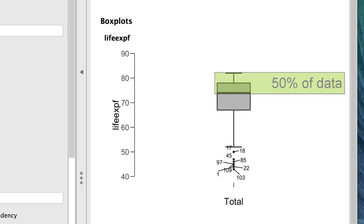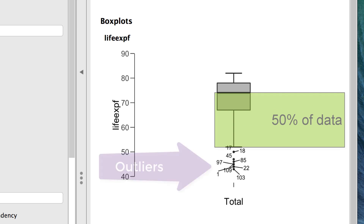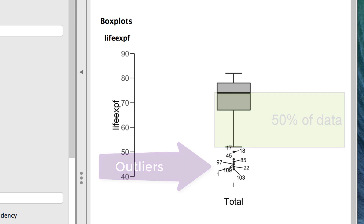Half of our data on life expectancy are clustered at the upper end of the plot. The lower half of the plot kind of trickles out. The extreme values in this case are countries with a much lower than expected life expectancy for females — for example, case 103.